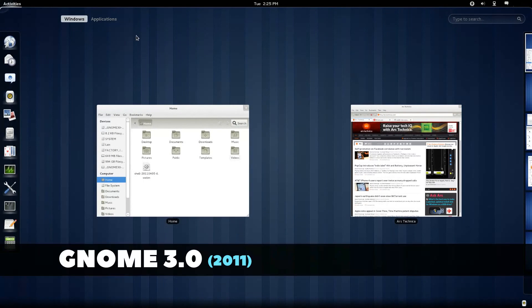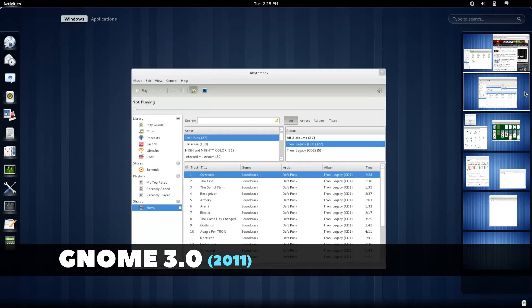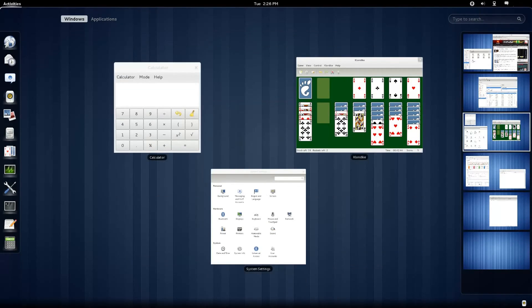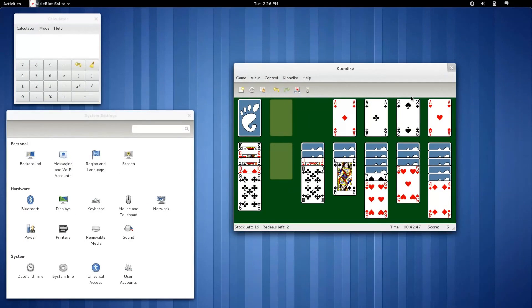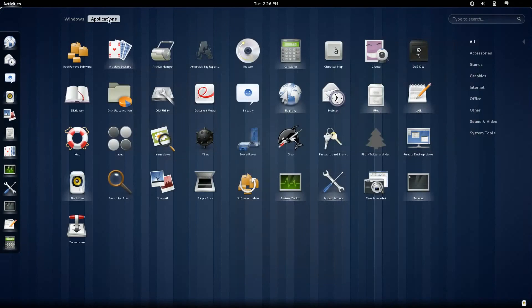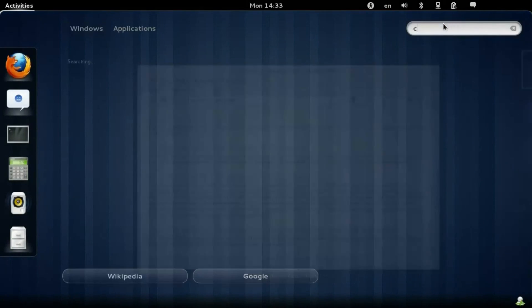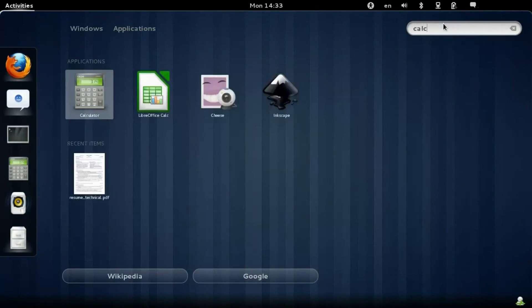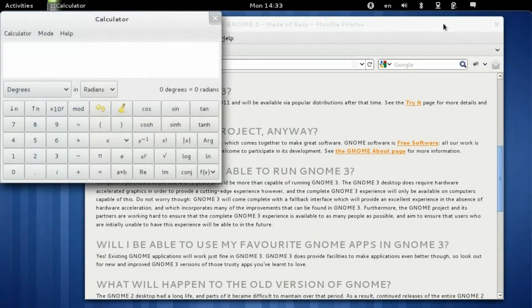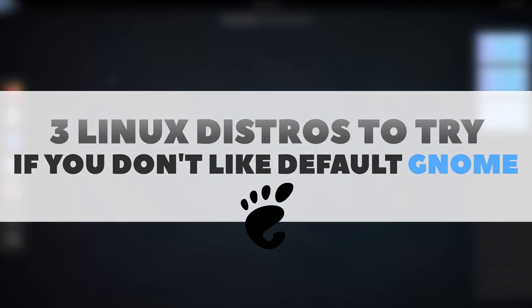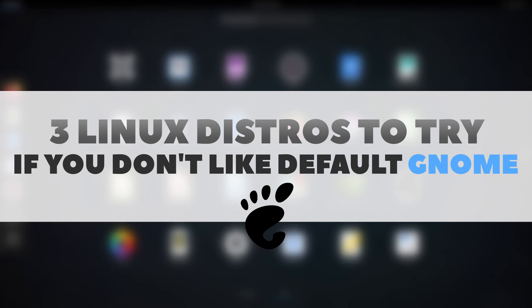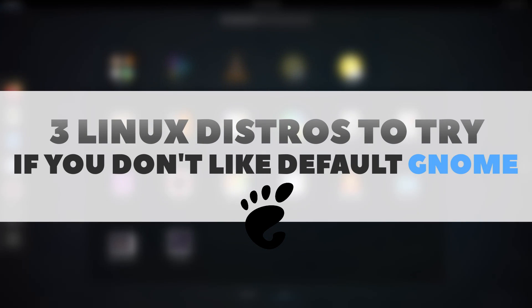Years after the release of the GNOME 3 desktop, users are still split on its divergent desktop behavior. Some say its changes herald the bright future of what the desktop will become, while others scold its unconventional and controversial changes. If you're unhappy with the default GNOME desktop, here are three distros you should consider that try to modify GNOME to make it more appealing to users out of the box.